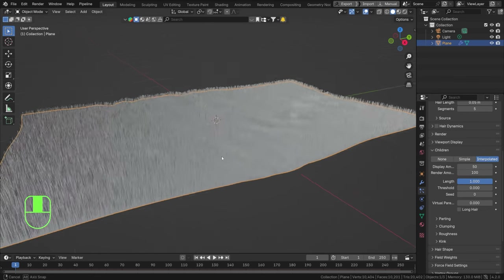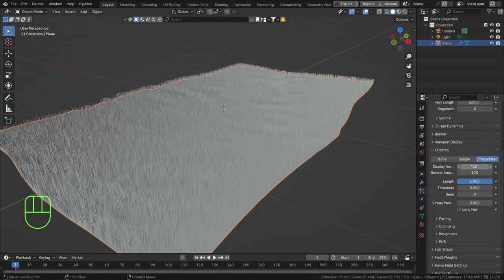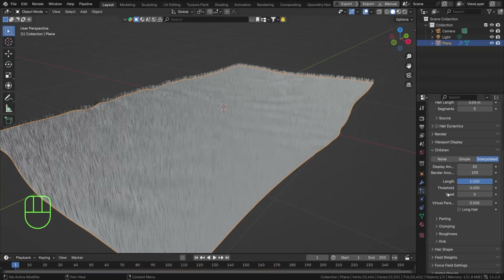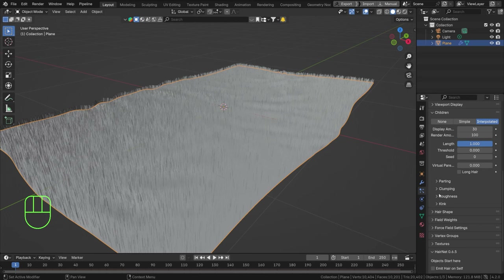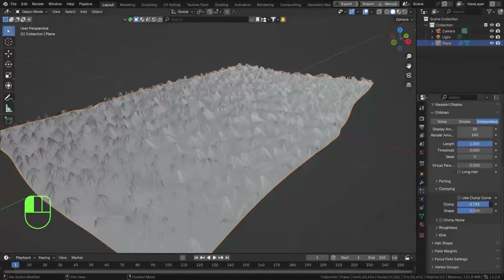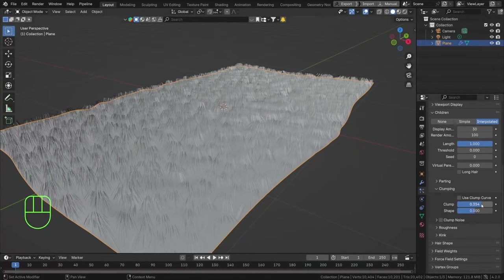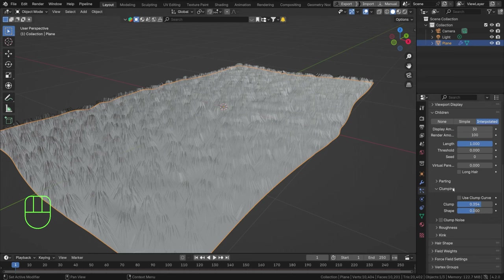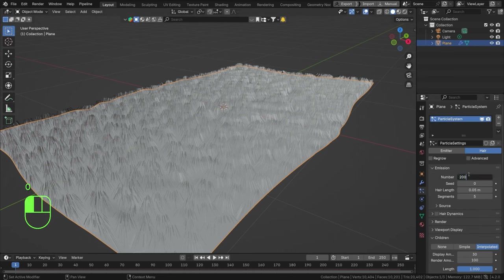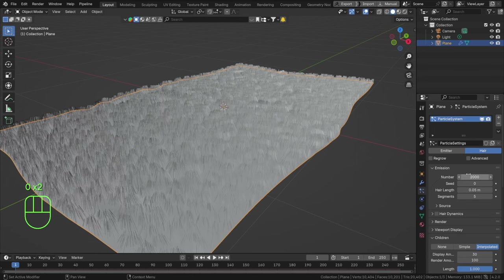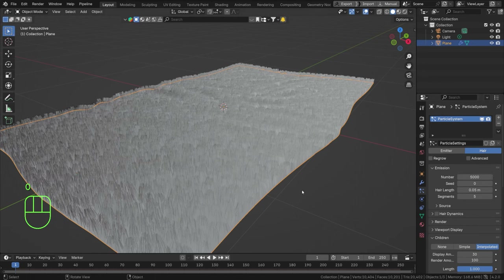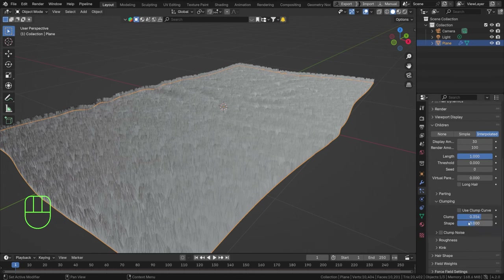I'll set my display amount to around 30 so I can see the full scale. Then we can play around with clumping, roughness, kink, and parting. Clumping makes hairs move together toward the primary particles. The more particles you have, the smaller those clumps will be — so set to 2000, then 5000, the smaller the clumps get. Keep that in mind.